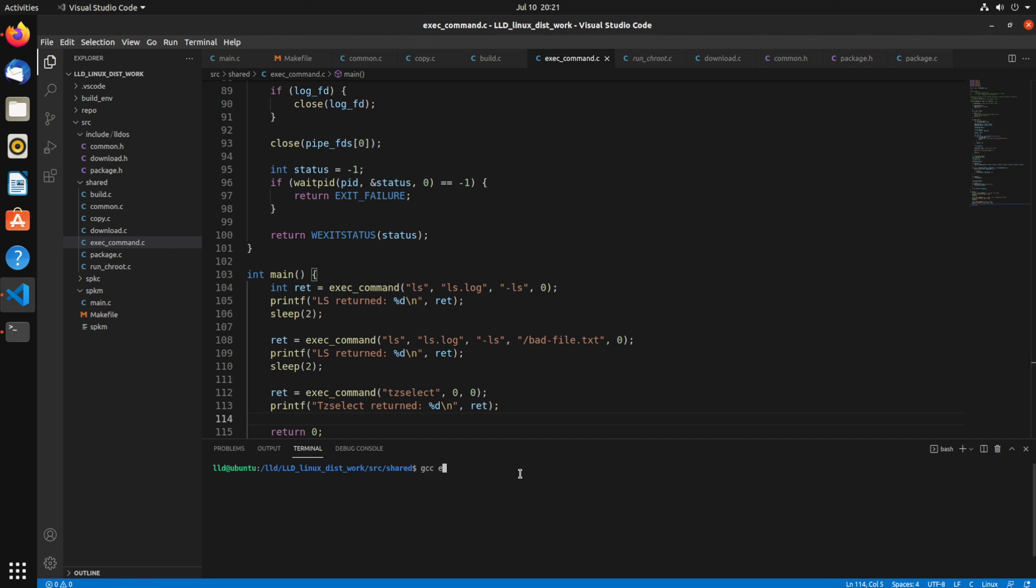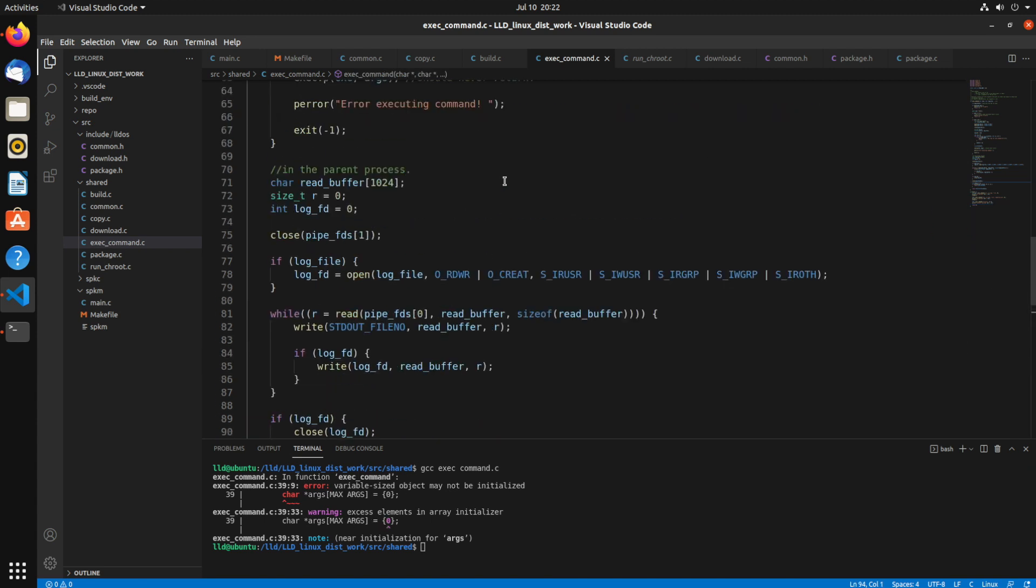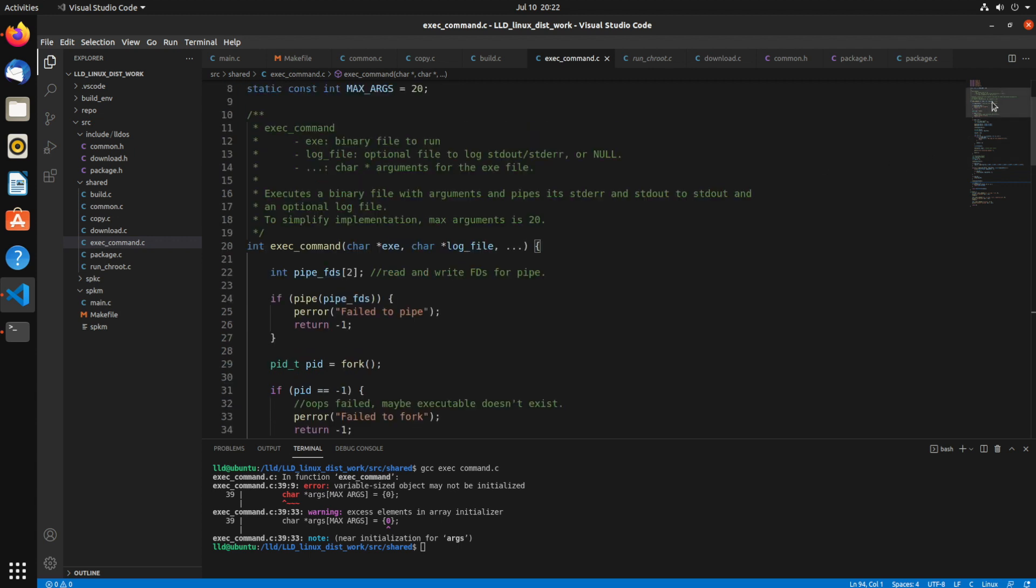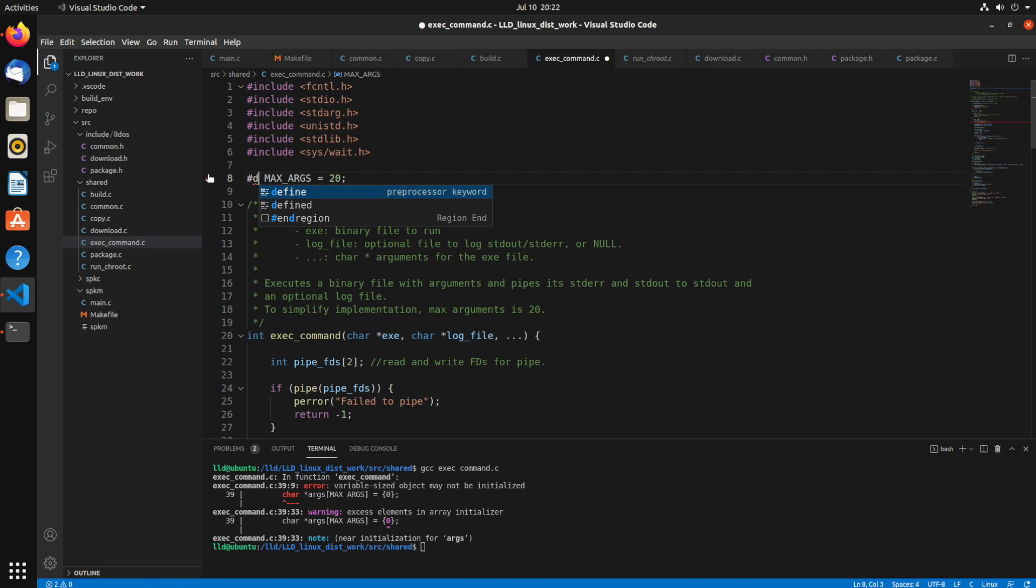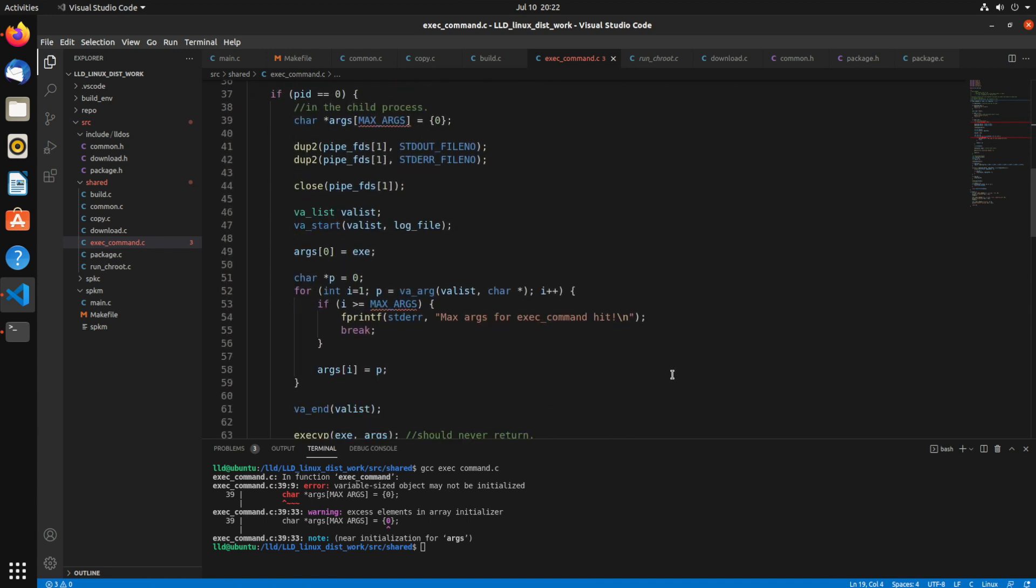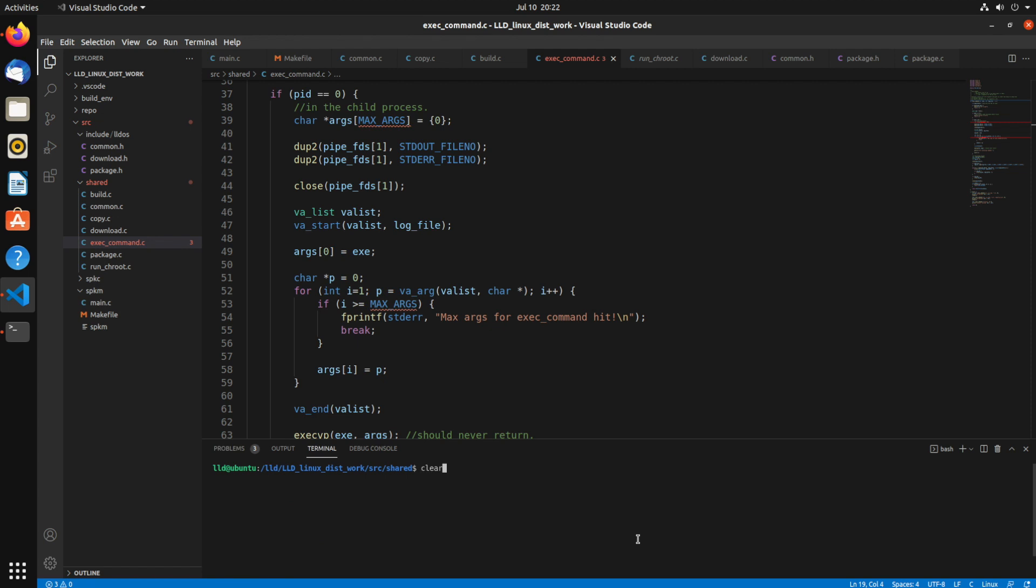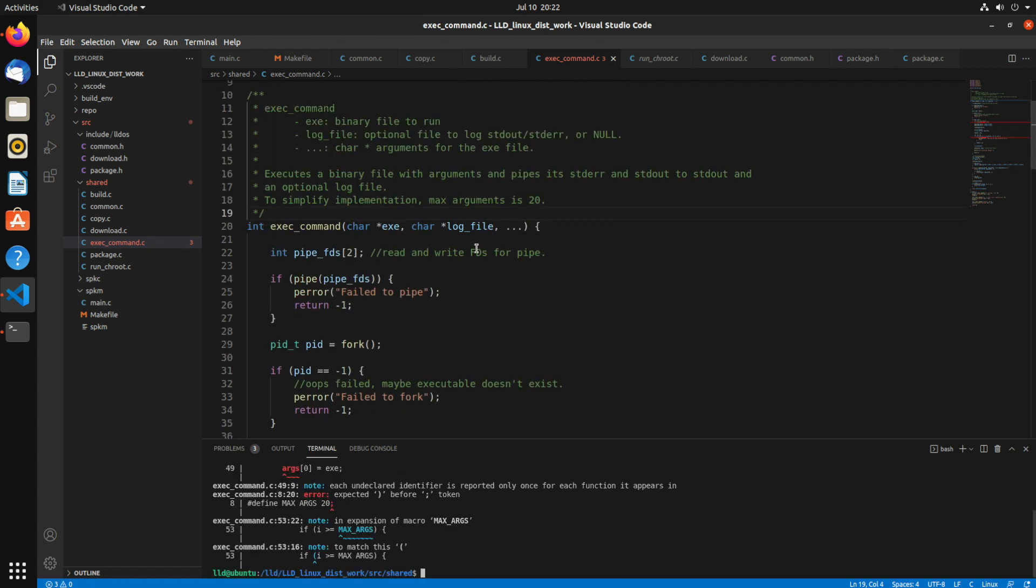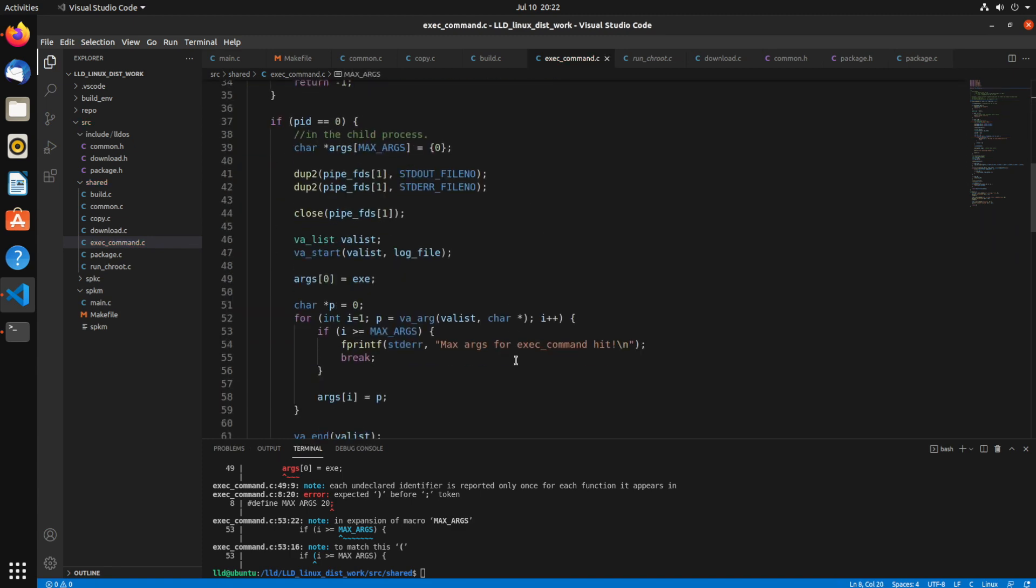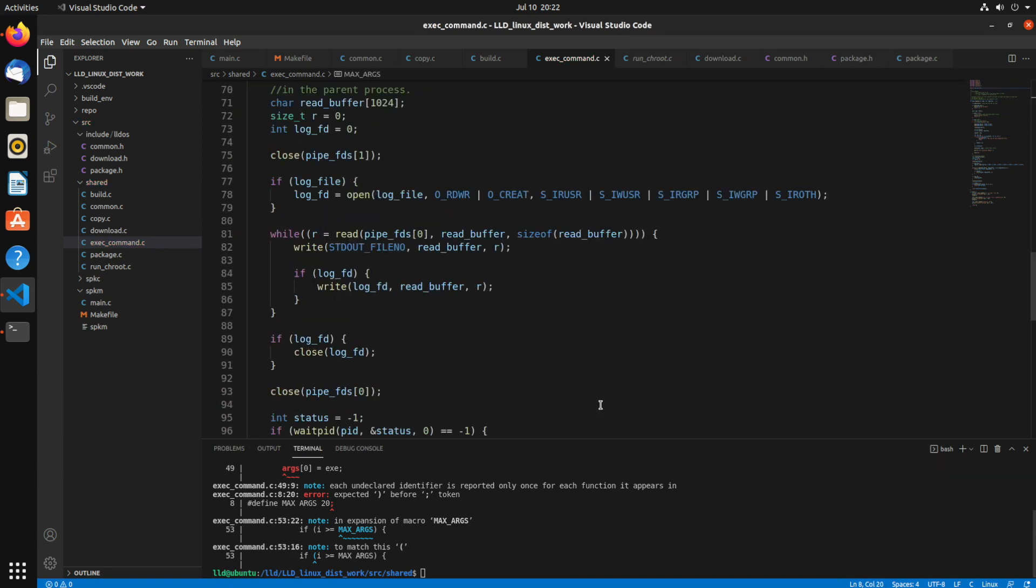Alright, I think that's everything, so let's run gcc exec_command. Let's see, what did we do wrong here? I think it doesn't like me using a static const. It doesn't consider it to be constant, so I'm going to have to change that to define. Define 20. Something's still wrong with it. Oh, we got a semicolon up there. Okay, should be good now. Let's try it again.